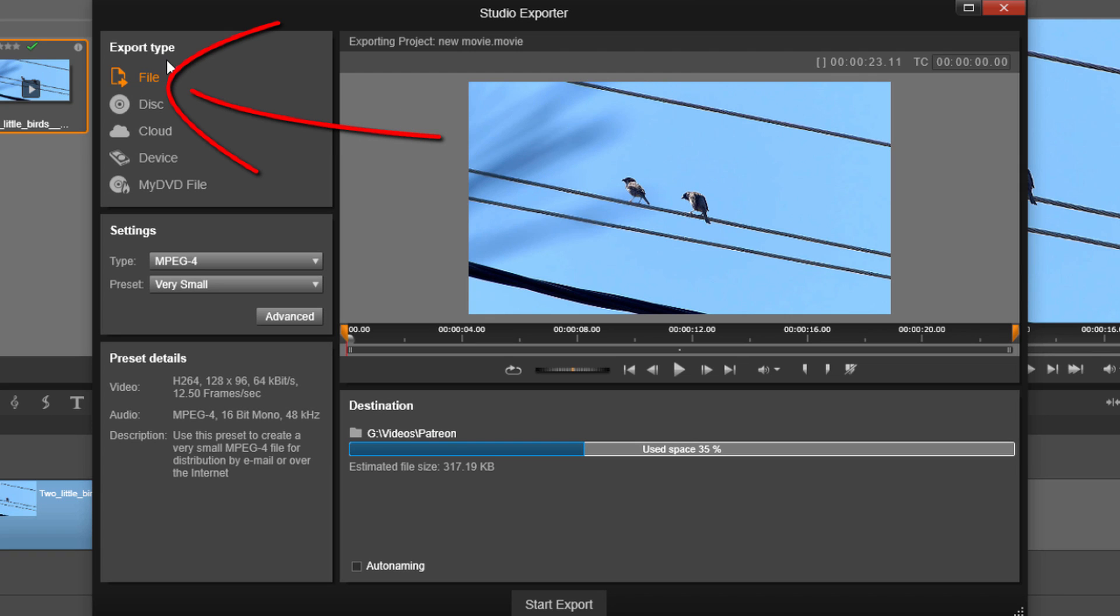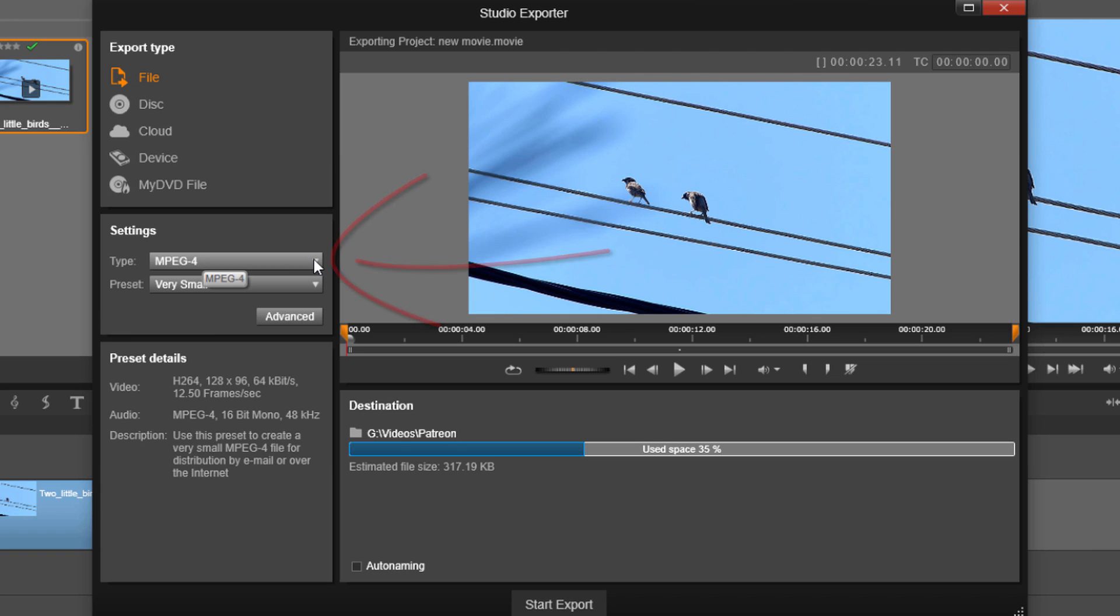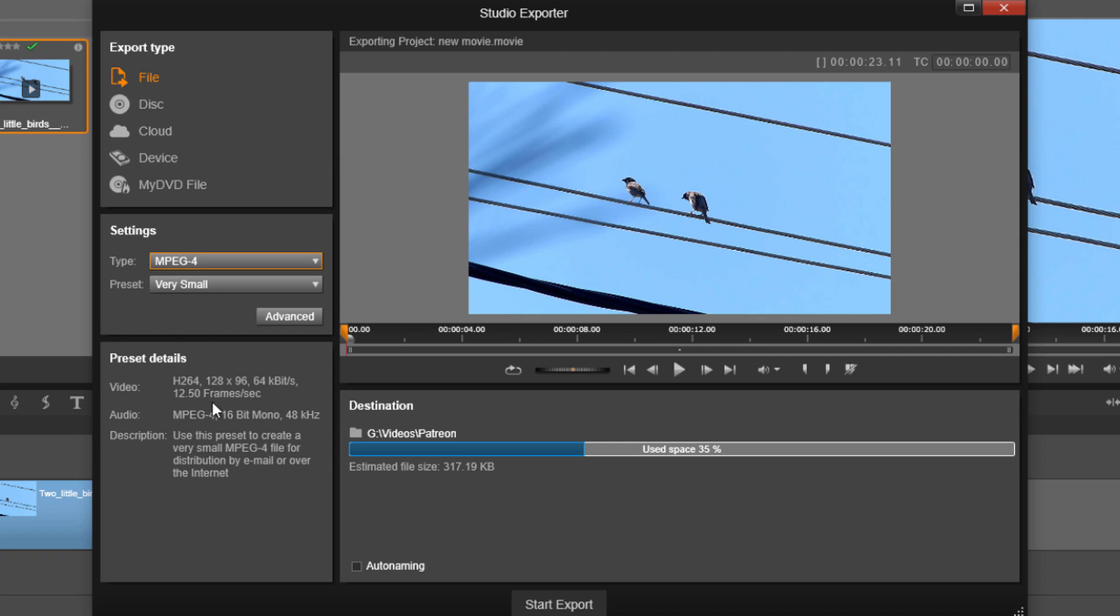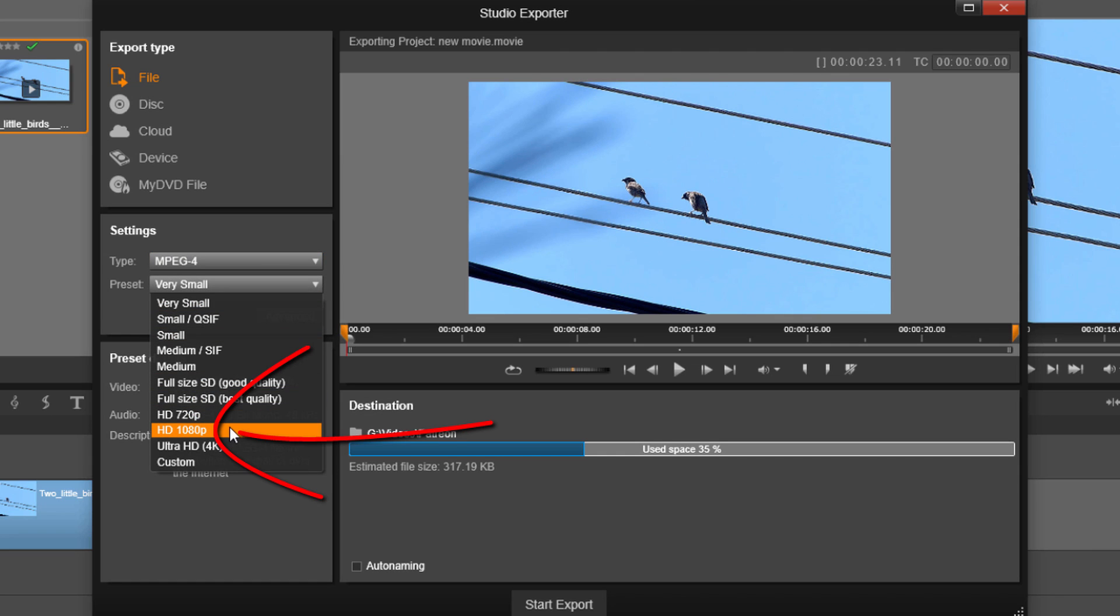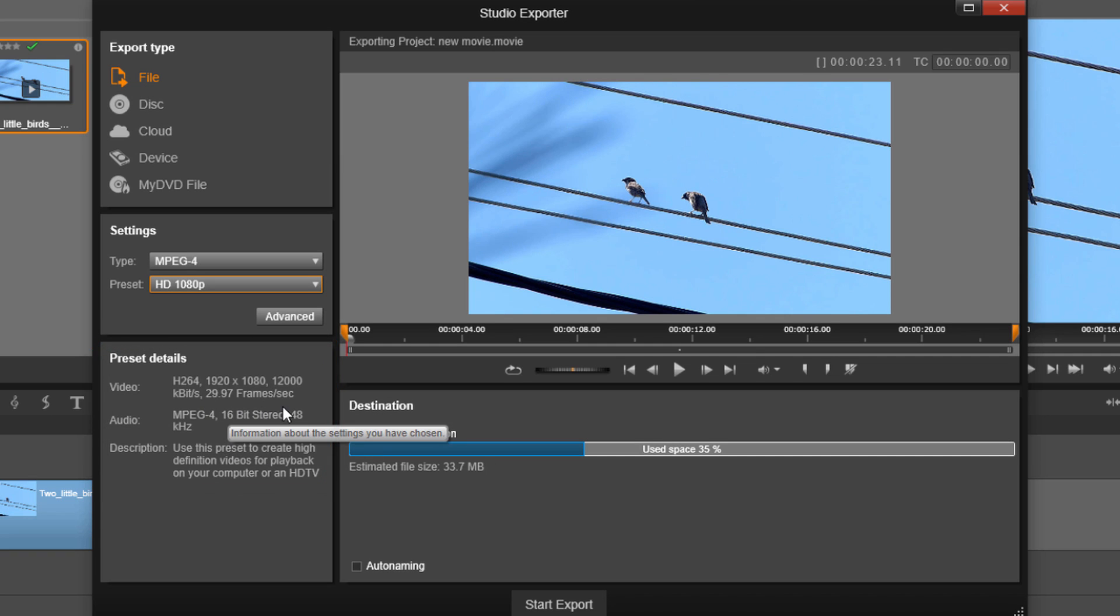Under export type, I need to select file. And then under settings, I'm going to select MPEG-4. It might already be selected on here. And then you'll look down and you'll see that under preset it might be set to very small or something else. But you'll see your frames per second will be like 12.5 if you're on very small. If I go to 1080p, which is what I want, then it goes to 29.97 frames per second. And I don't want that. I want 60.